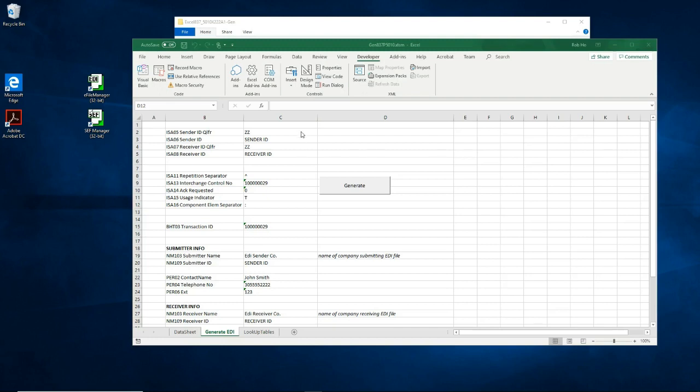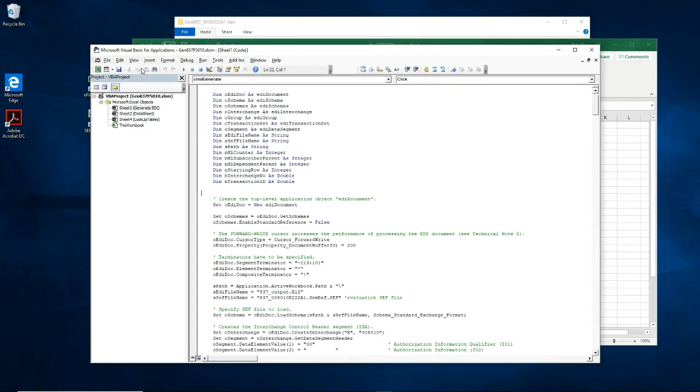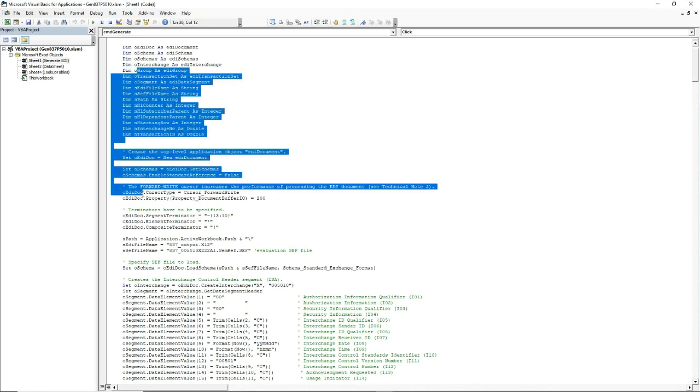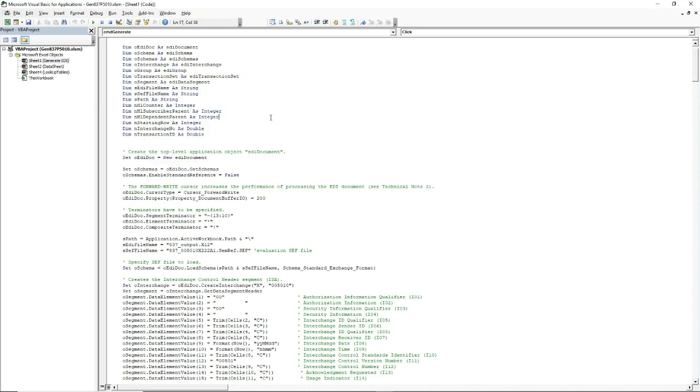Now let us click on the visual basic icon to view the source code. So this is the source code that gets executed when you click on the generate button.